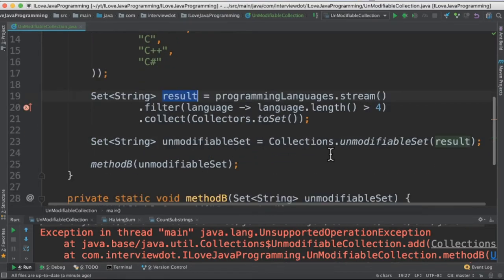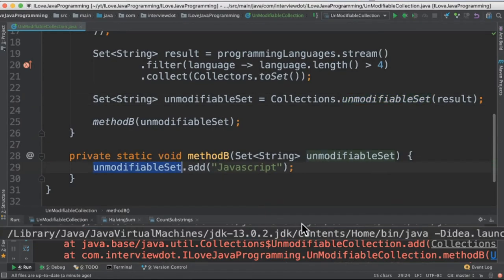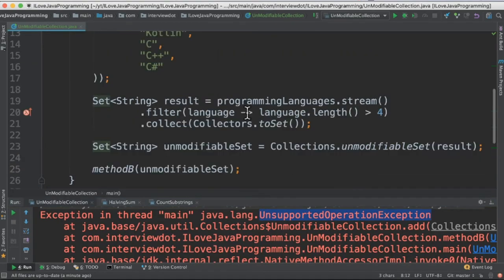Here I'm creating Collections.unmodifiableSet, and method B tries to add another element to this set. When I run this program, I get an unsupported operation exception.